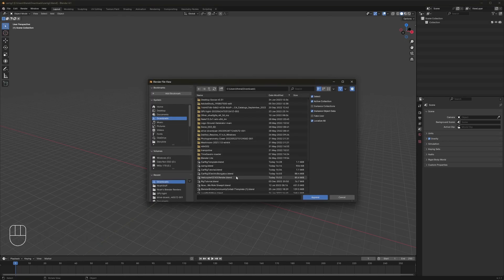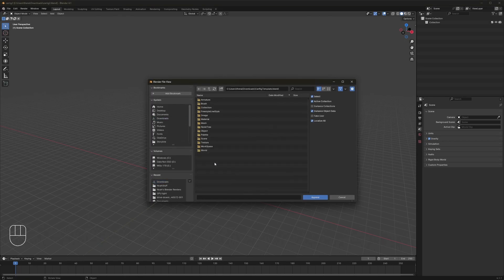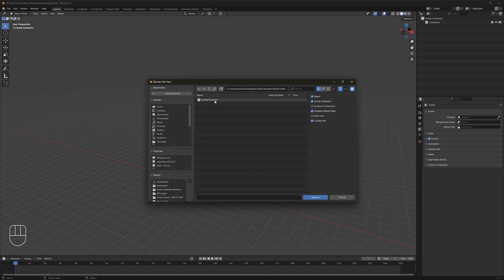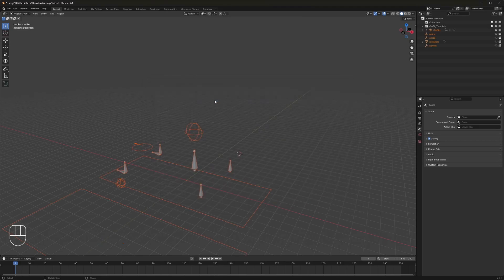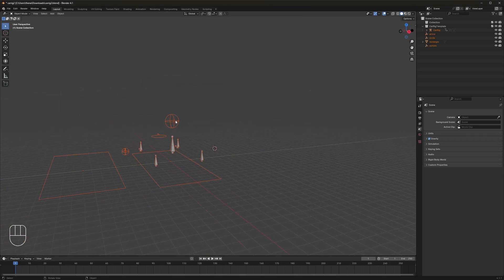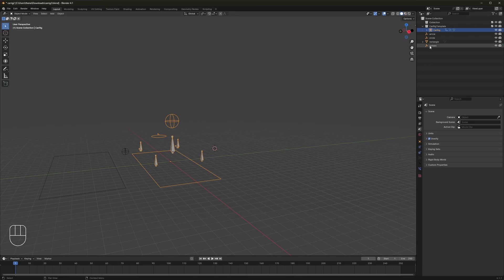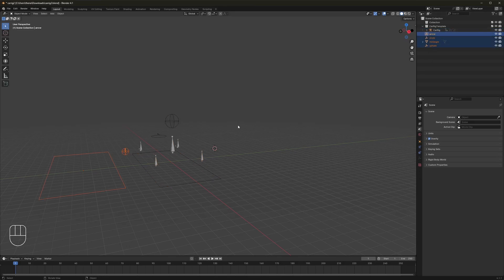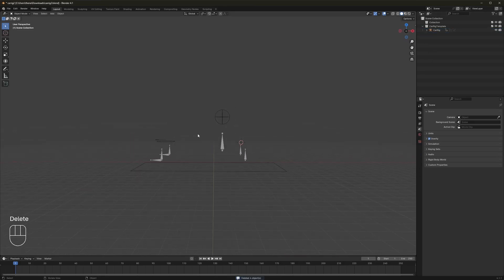Find where you downloaded that rig. It's going to be called car rig template. Double click on it, go to Collection, car rig template. Now what you see here is two things. You want this is what you want. Everything else can go. Delete that. You'll be all good.